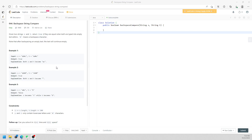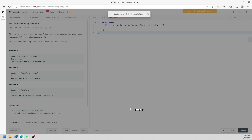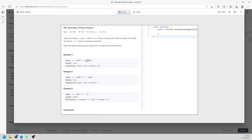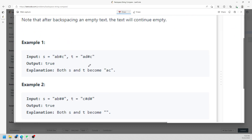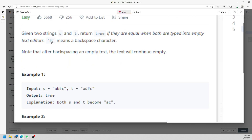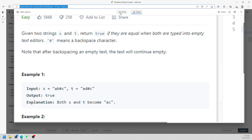Alright, so let's talk about backspace string compare. You are given a string S and T, and you return true if they are actually equal. It doesn't mean that you have to be an empty text, but if they are equal, then you can return true. The '#' character means backspace, so you delete the previous one.